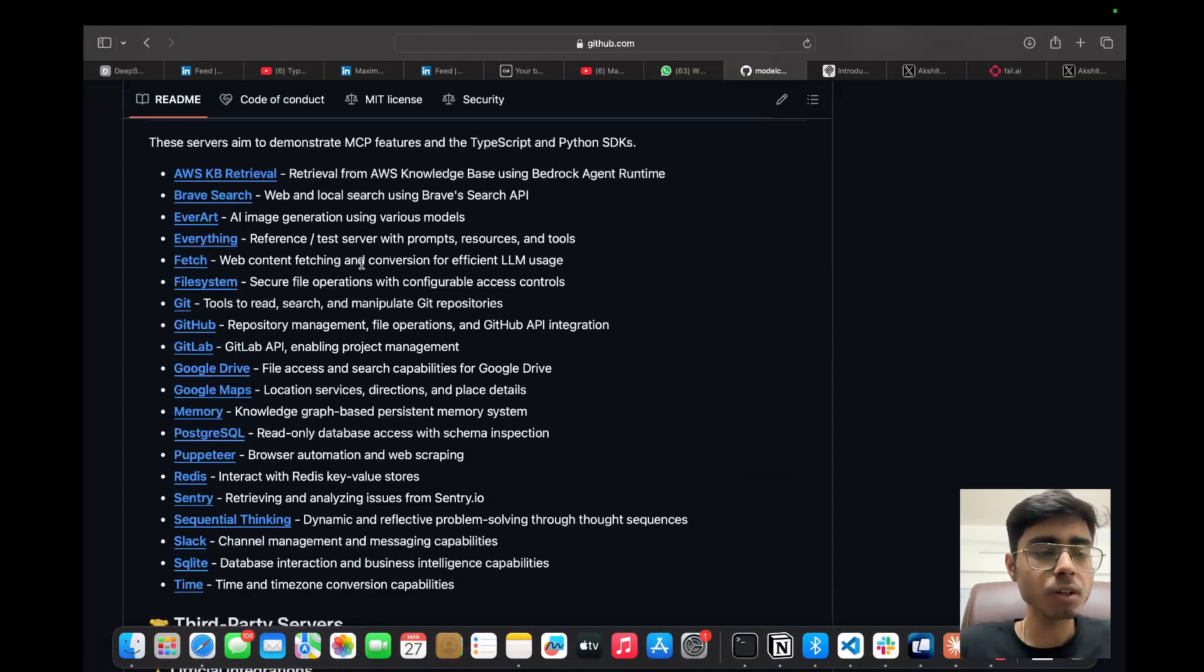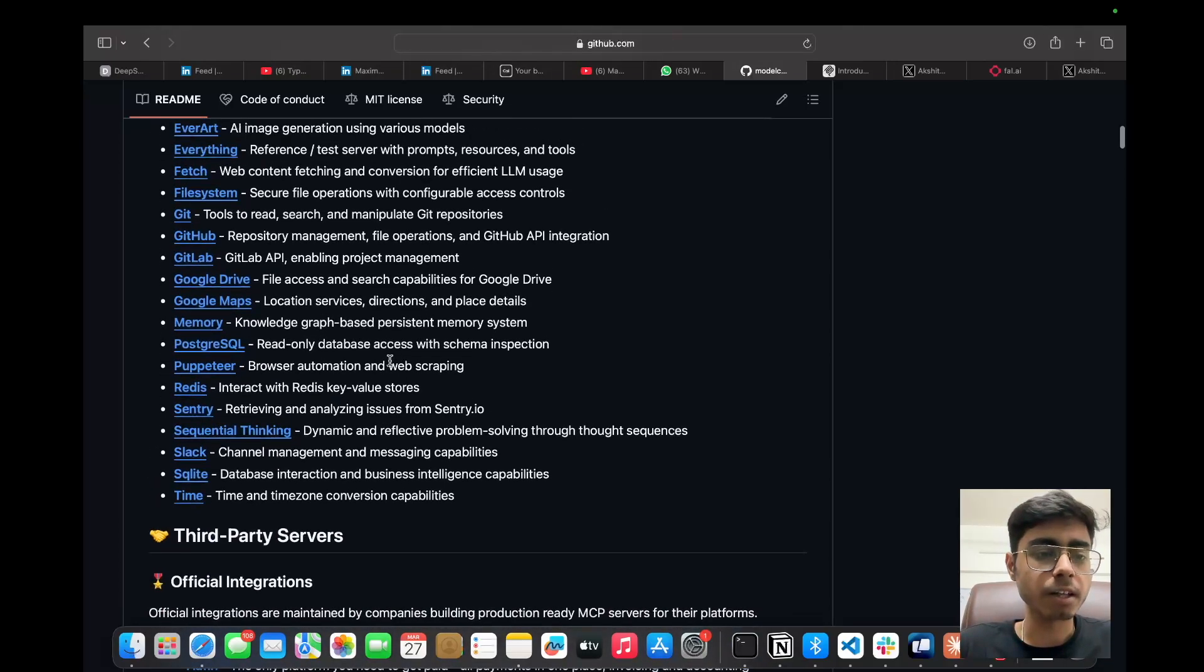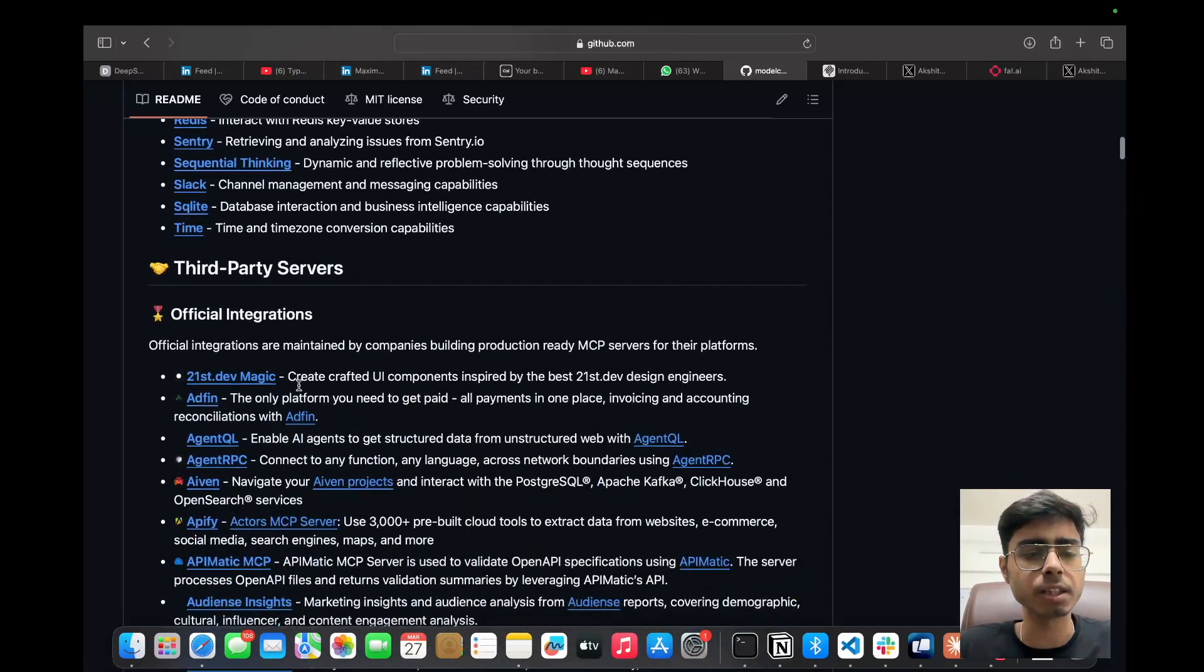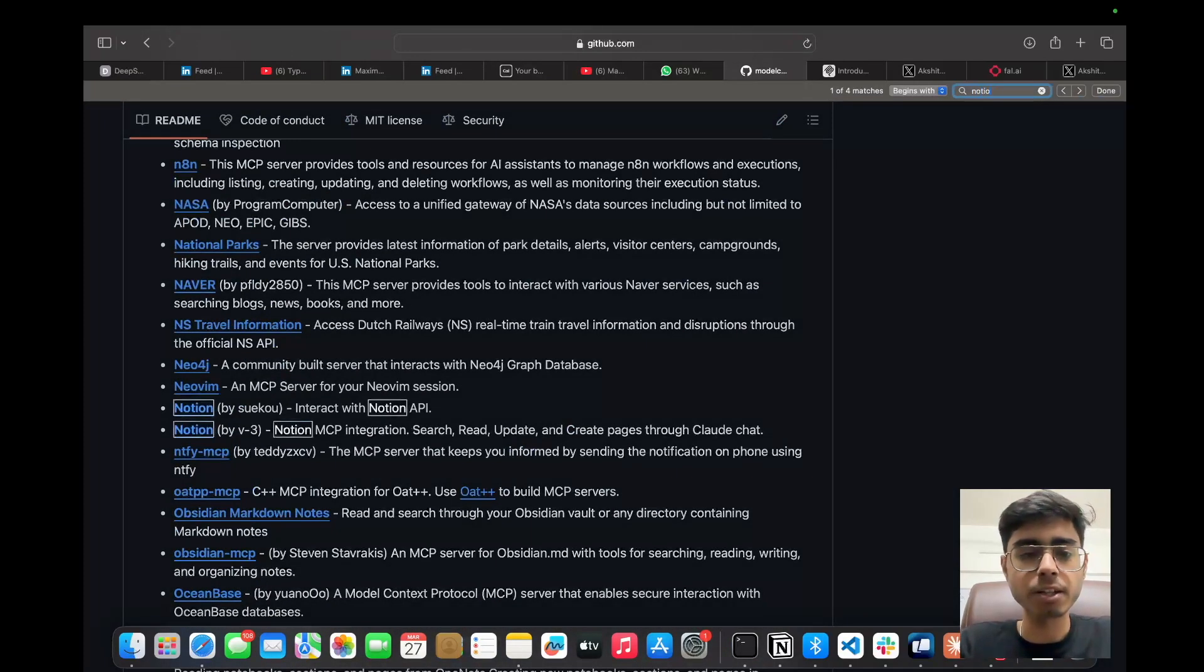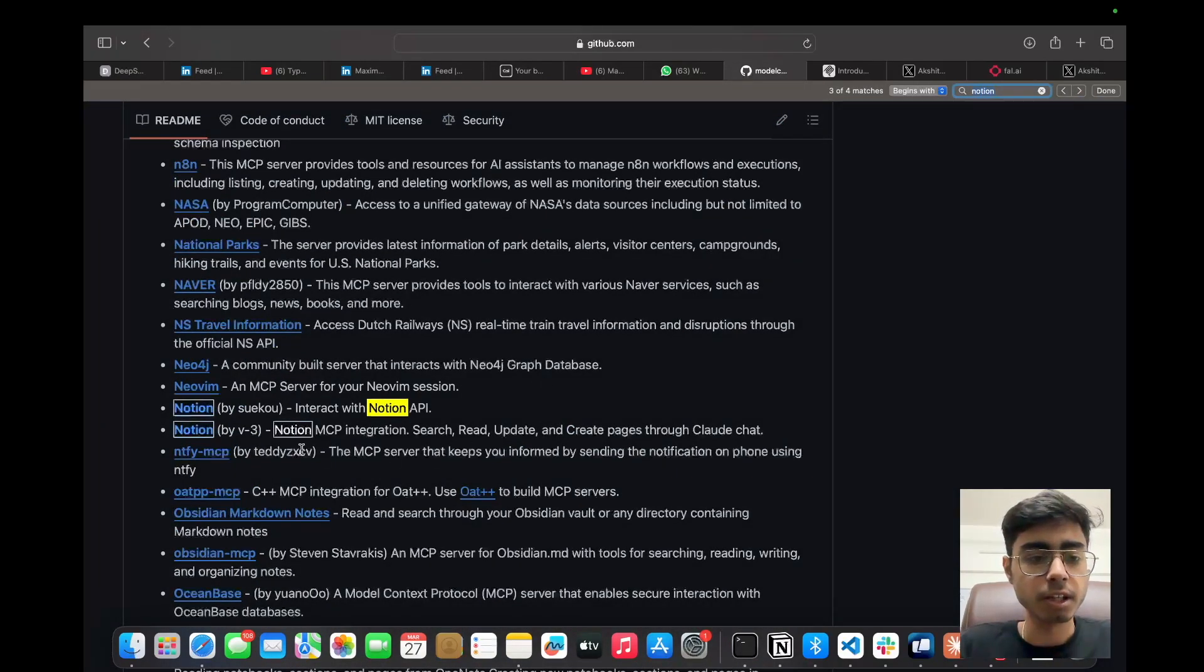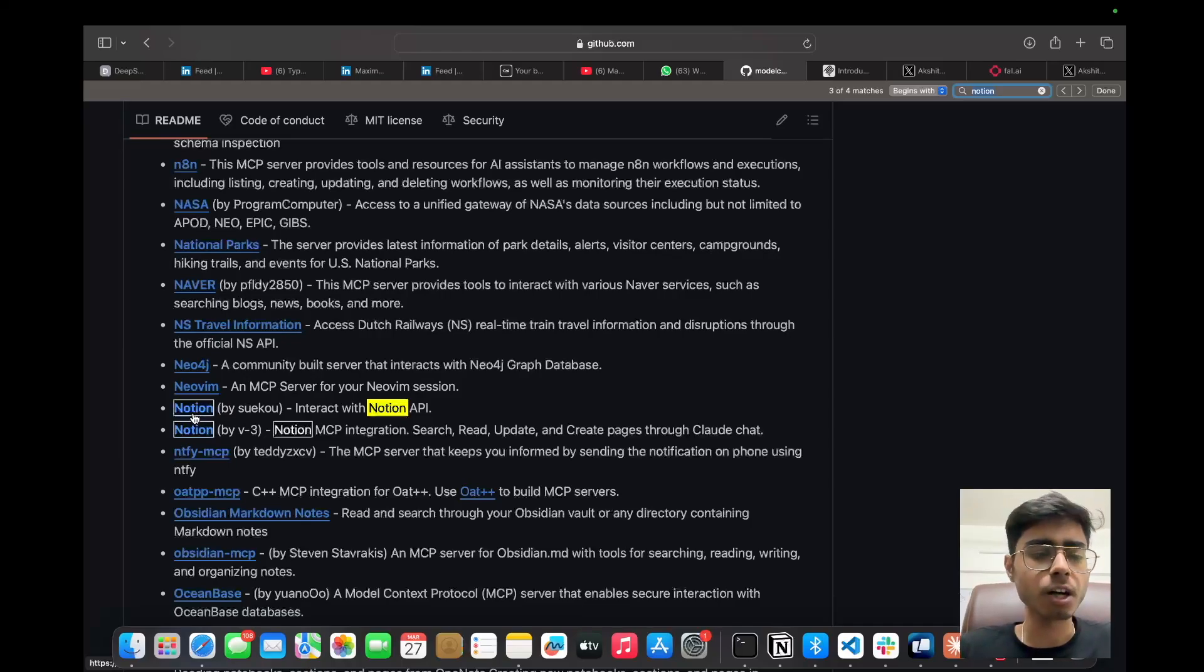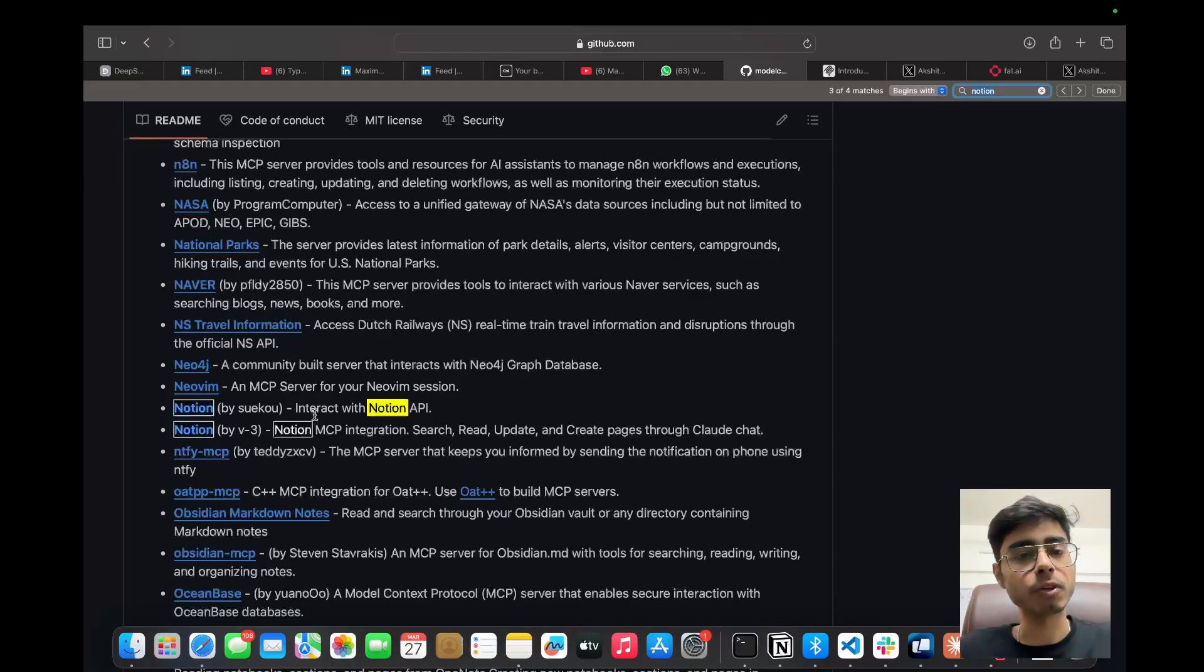We are going to clone the repository for Notion MCP server because you already know that we are going to use Cloud Desktop and via the MCP, the Notion pages should be created and content should be put in those pages. So the community which is working around MCP, they have already open sourced some of the MCP servers, especially the common third party services like Notion, GitHub, Slack, AWS, browser base, and many more third party services. For that, you can check out this repository by model context protocol. Servers is the repository name.